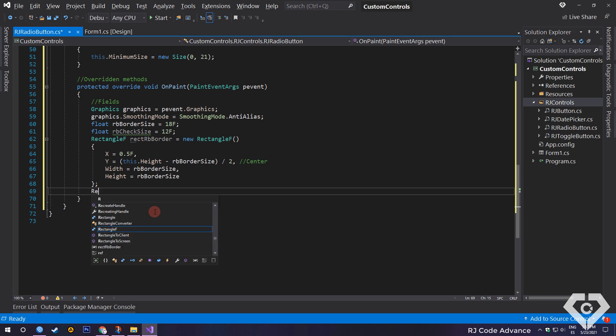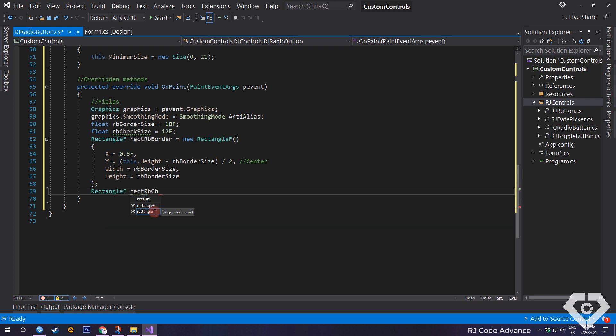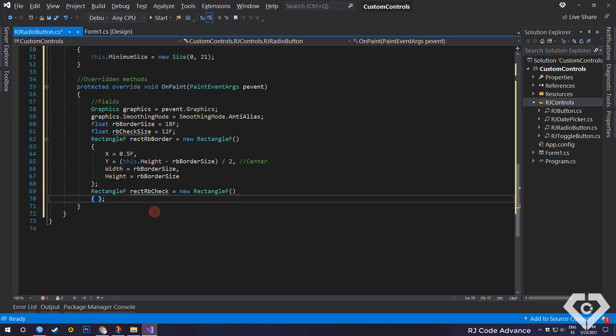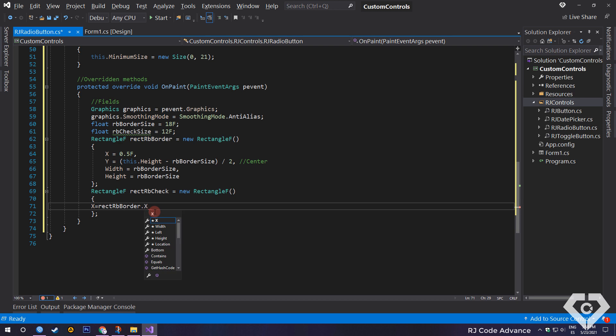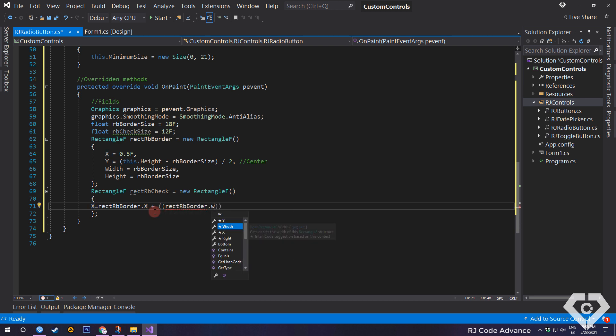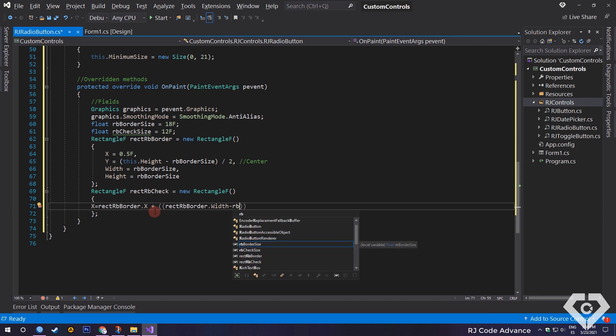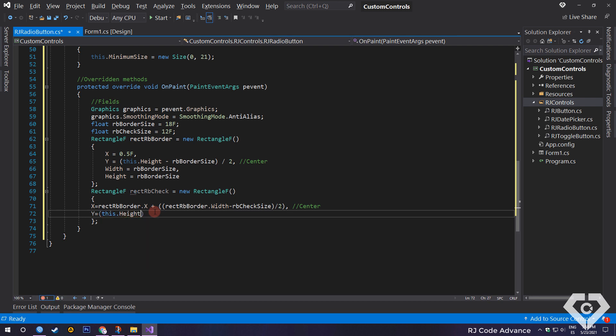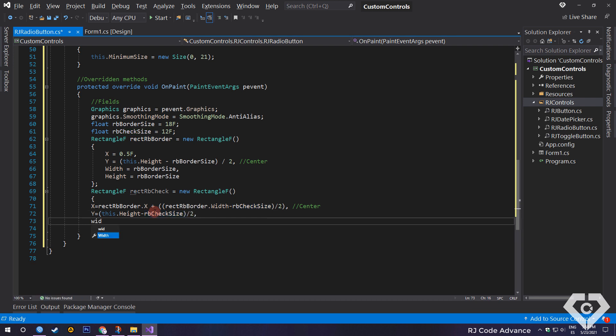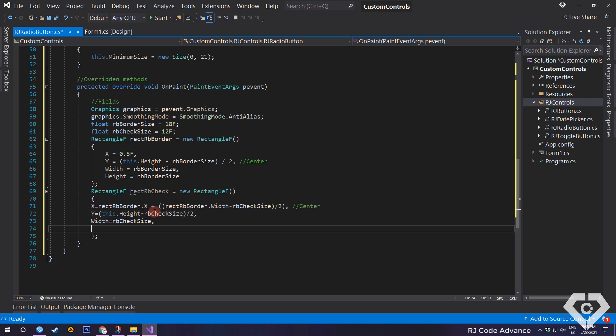We declare another rectangle to set the dimensions of the radio button selector circle. On the X axis, centered on the previous rectangle. To do this, it will be equal to the X axis added to the subtraction of the width of the border rectangle and the size of the radio button check divided by 2. On the Y axis, in the same way centered. Width and height equal to the value defined in the radio button check size field.